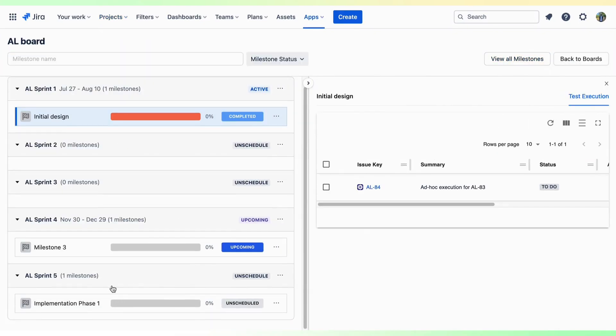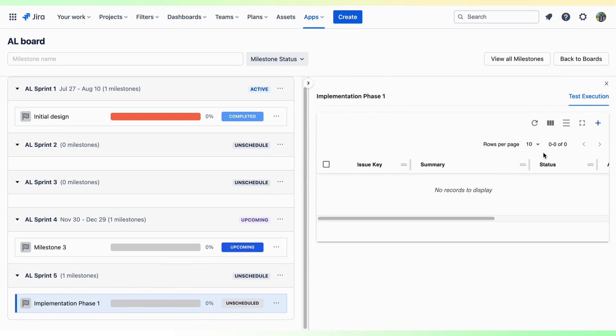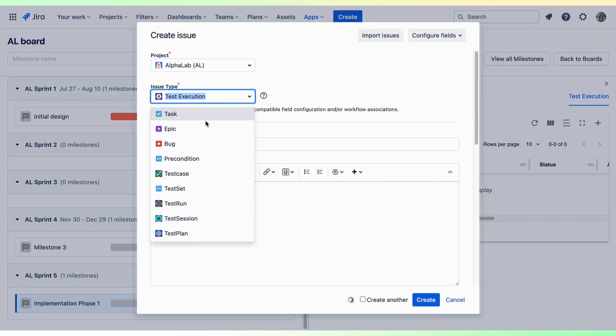You can manage each Sprint Test by clicking on them individually, like adding a new test execution, test run, or test session.